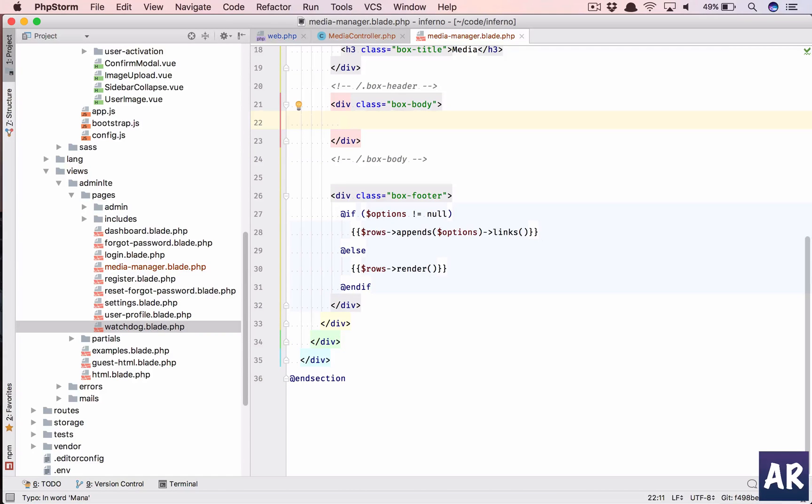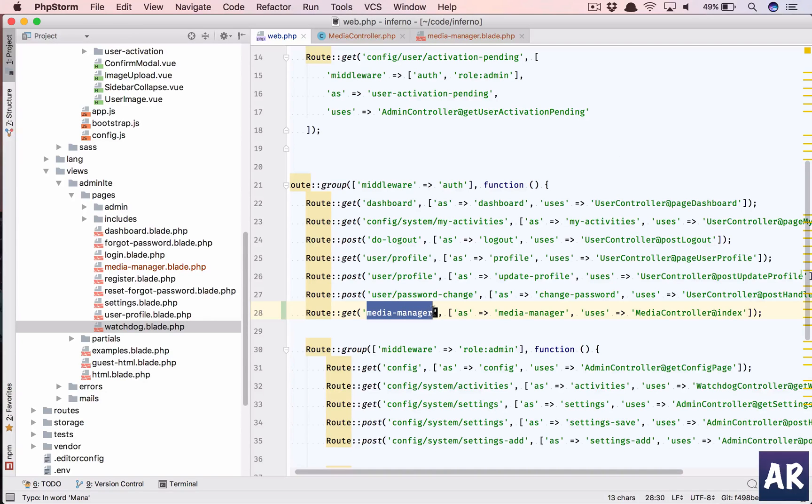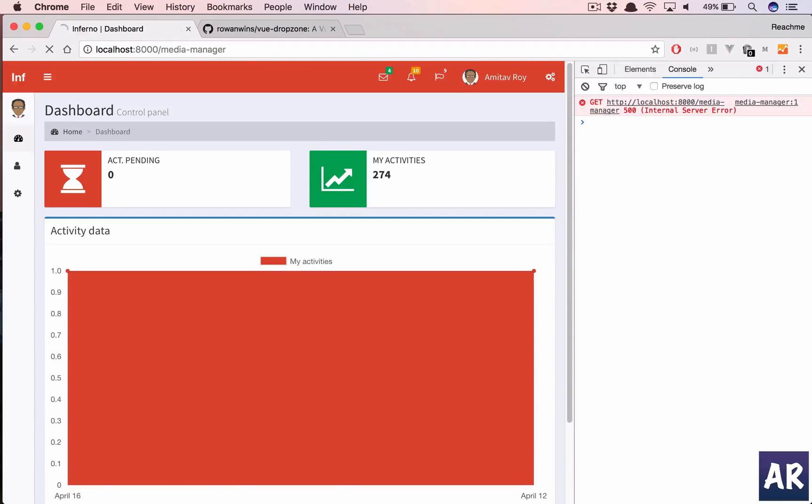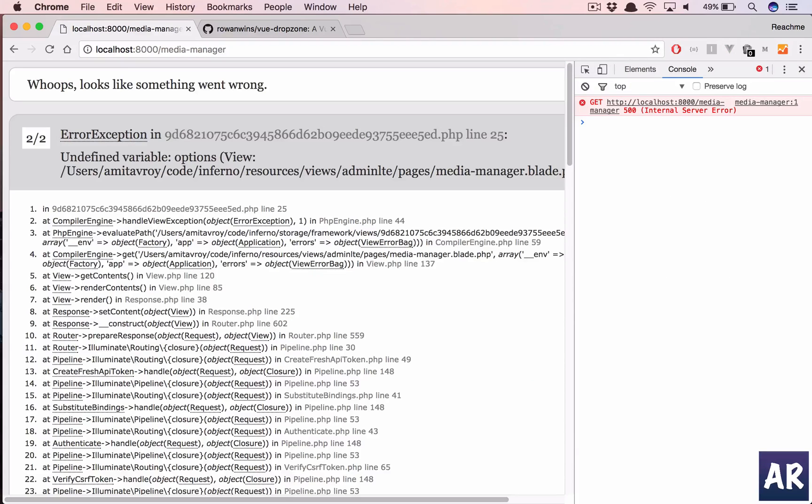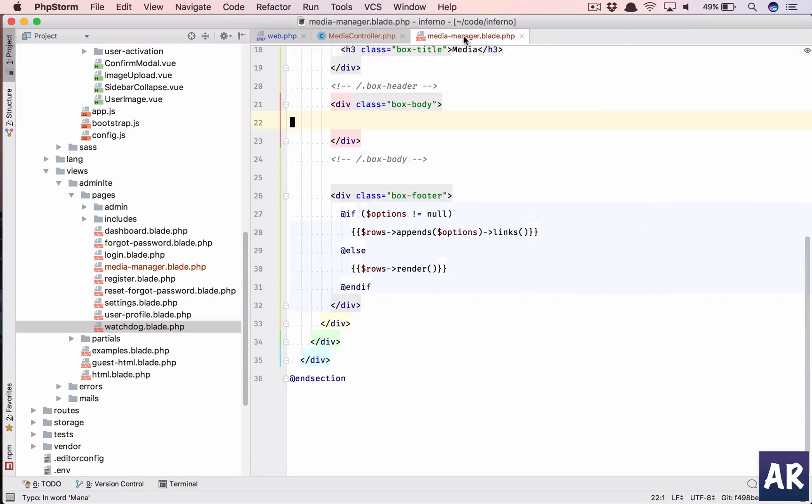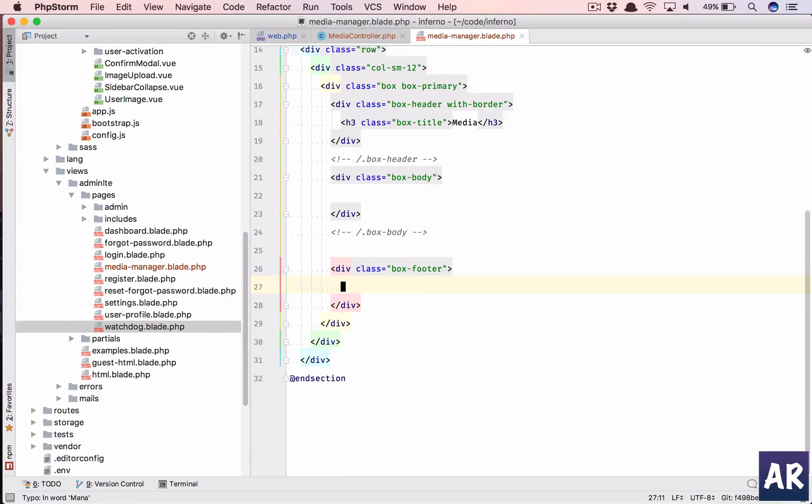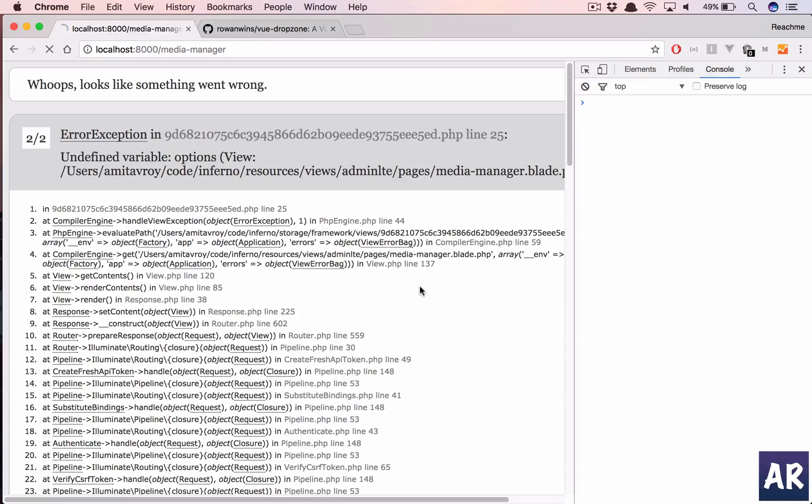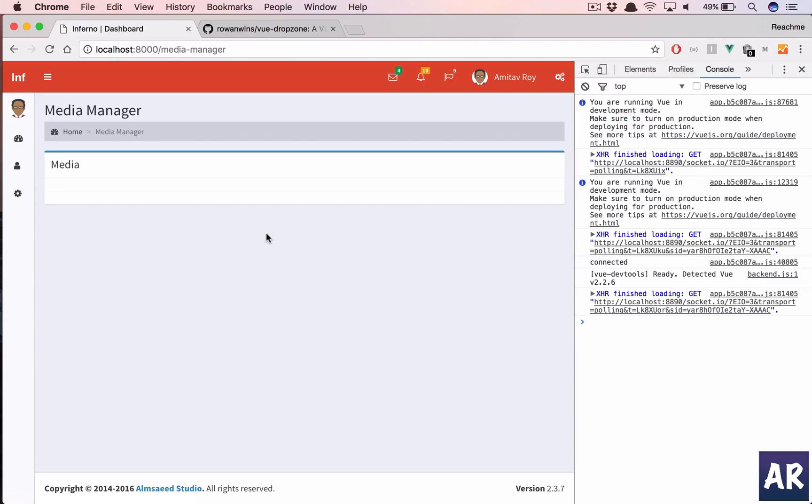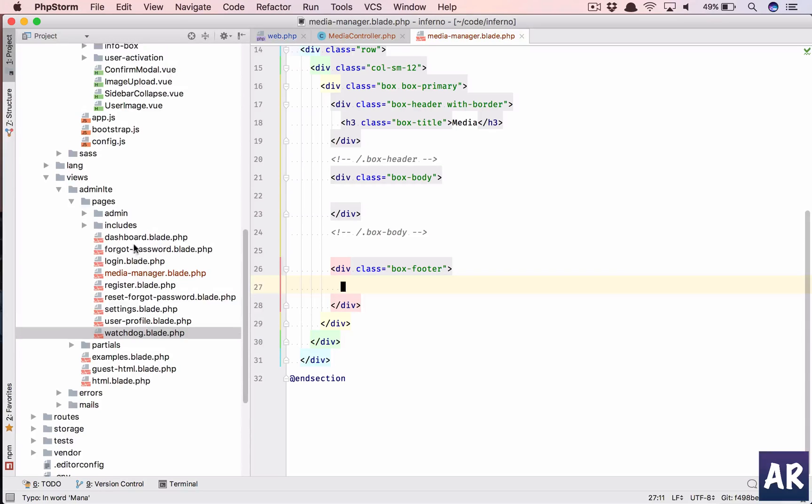Let's see if we are able to load the page. So this is media manager. Undefined variable options, so we are somewhere referencing options. This is the footer, so now it should work.